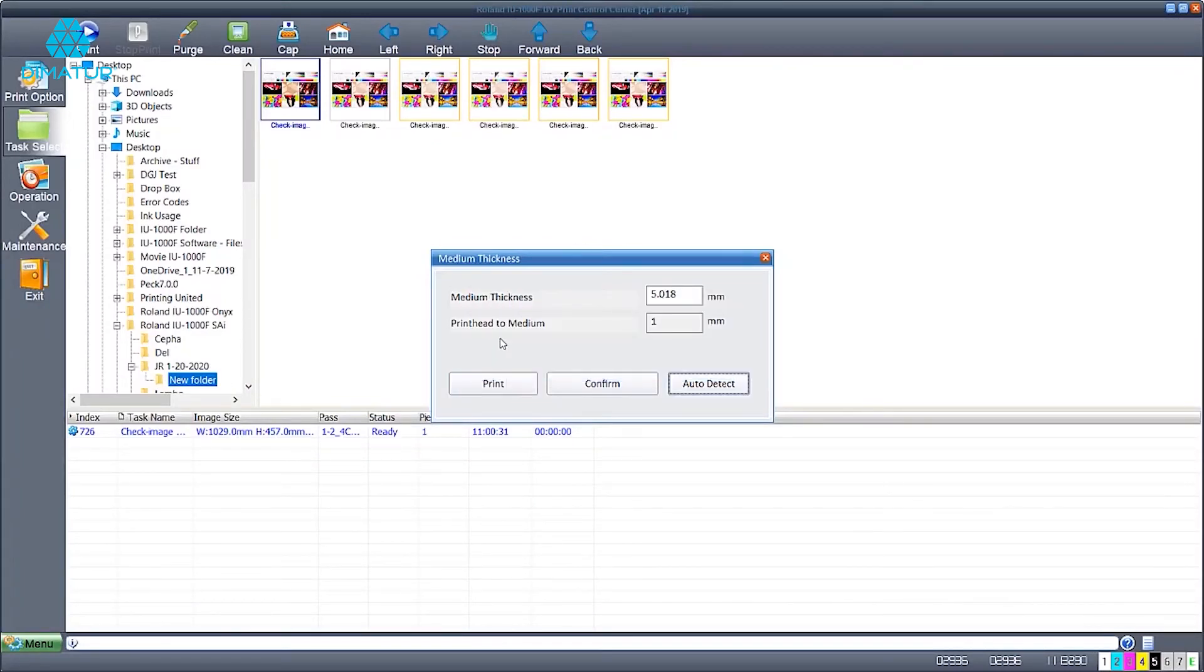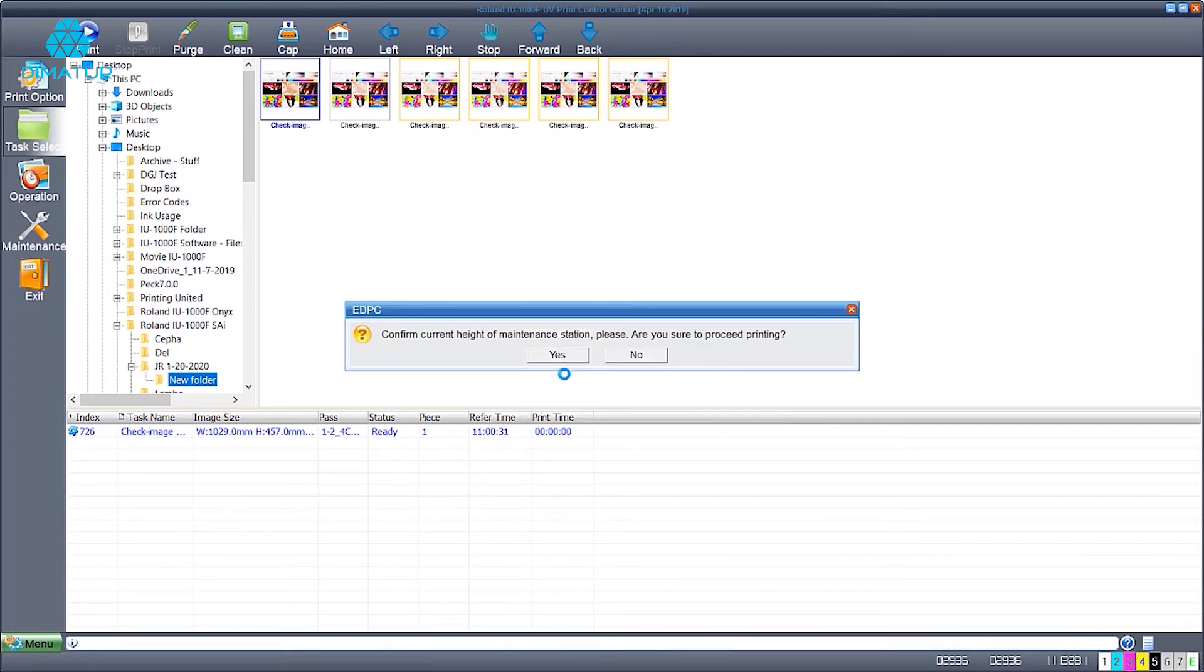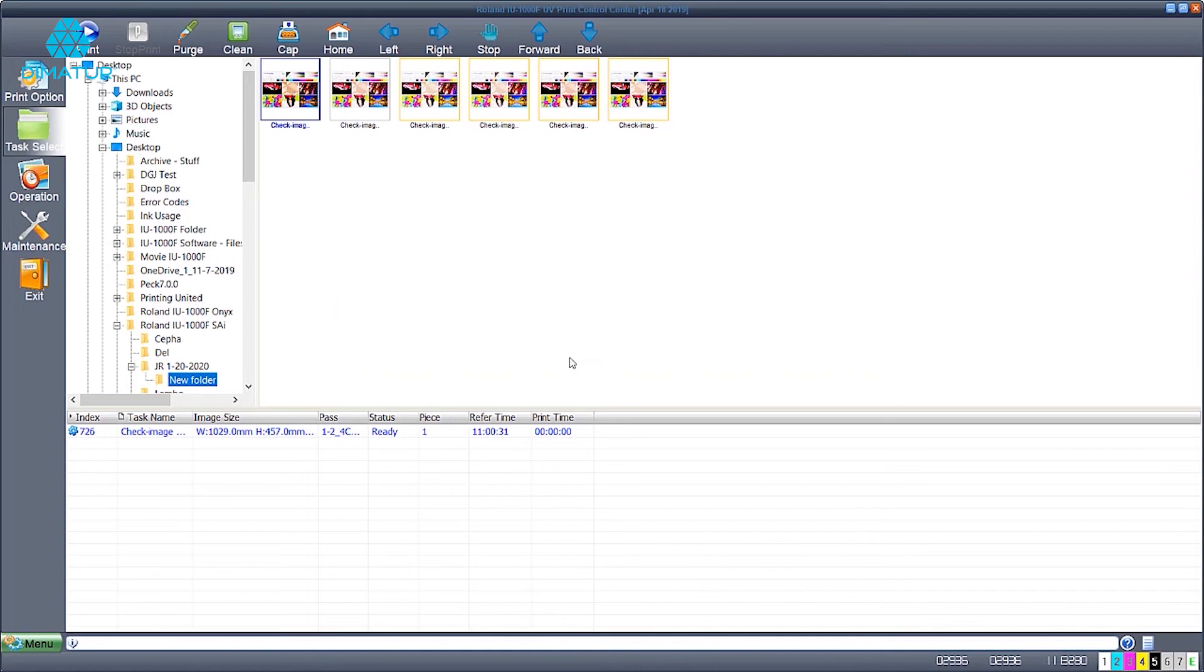Once the material has been read, go ahead and hit the print button. There will be one final confirmation about the maintenance station and then hitting yes will proceed to the printing process.